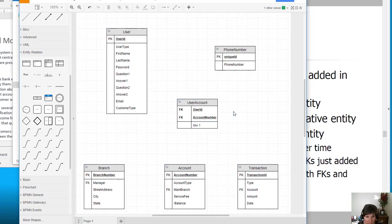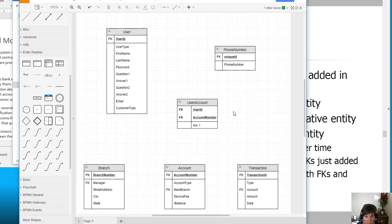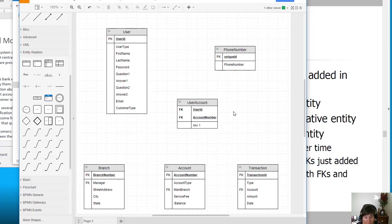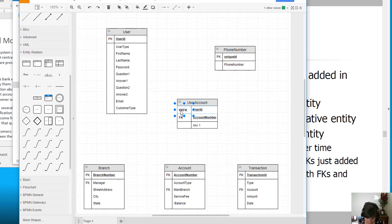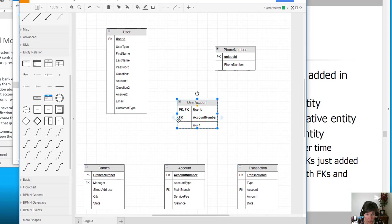Now, if we combine them and use a composite key, will that give us uniqueness? Would a user ever be associated with an account number two different times? And it wouldn't. So in this case, these will be able to be both. We can use these to be primary keys in combination. So they'll be both a primary key and a foreign key.